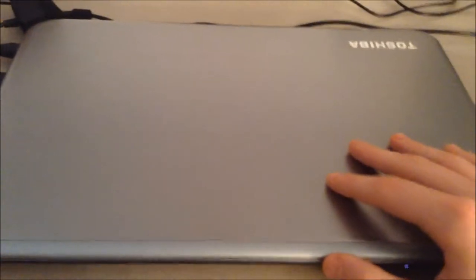Hey everyone, welcome to the review and overview of the Toshiba Satellite S55A5154 15.6 inch laptop.